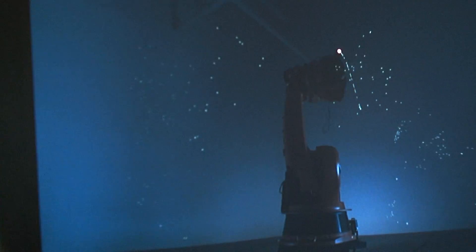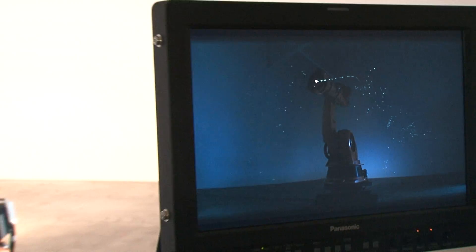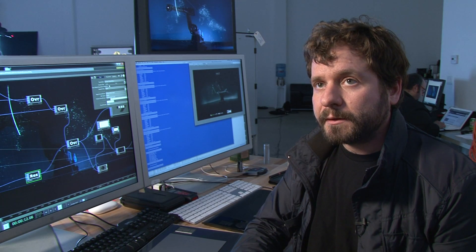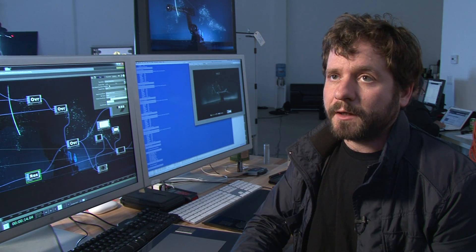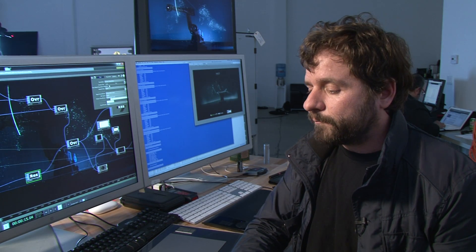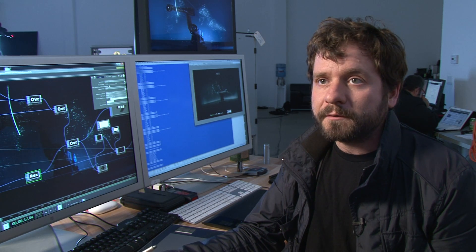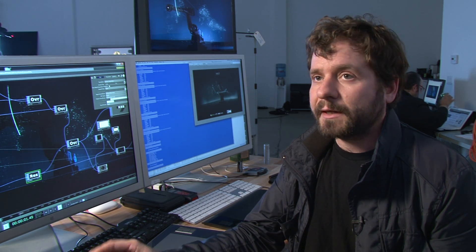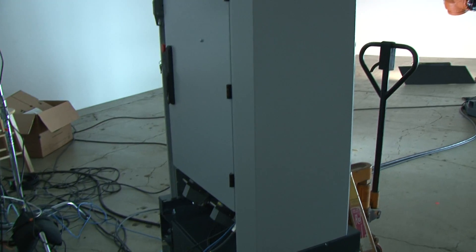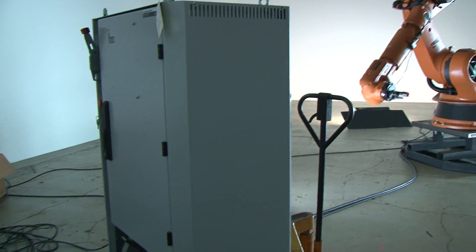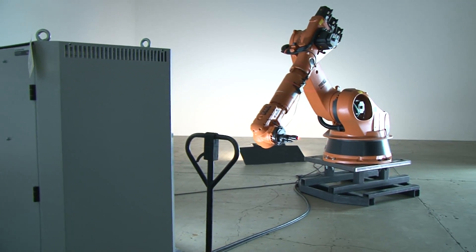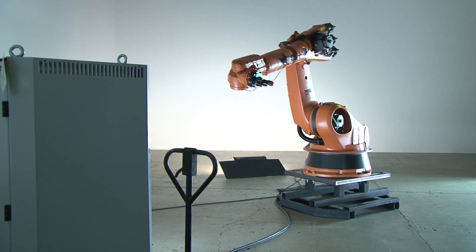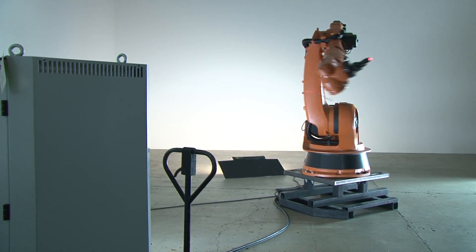The robot is controlled by some custom software that we've written in C and Python, which communicates over a protocol called Ethernet IP to the robot cabinet — a refrigerator-sized computer that then commands the servo motors to go to certain coordinates. We are sending it joint data for each of its six axes.